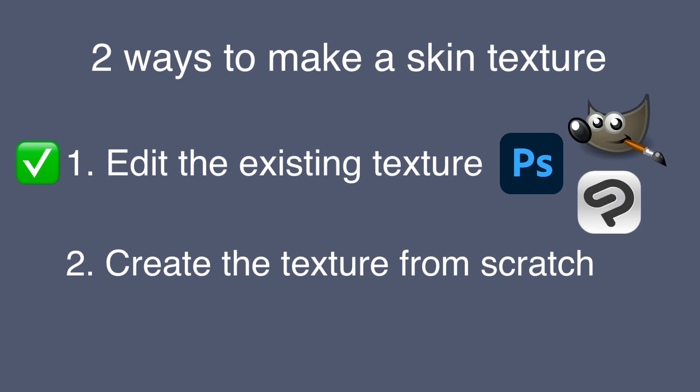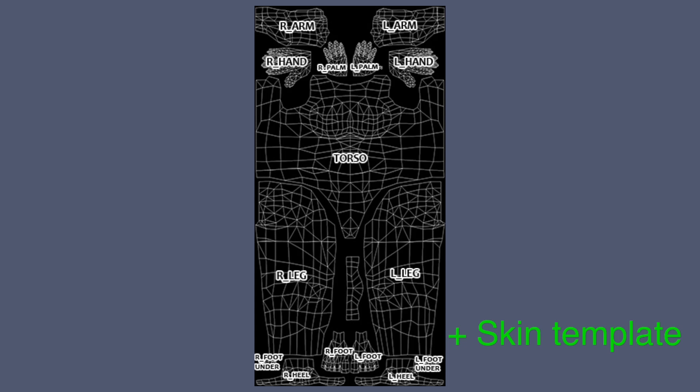You can also use any program as long as you can edit images with it. If you want to create a skin texture from scratch, you need to use a skin template. A skin template shows the guideline of each and every body part, so you can use it as a reference when you create your own unique texture.